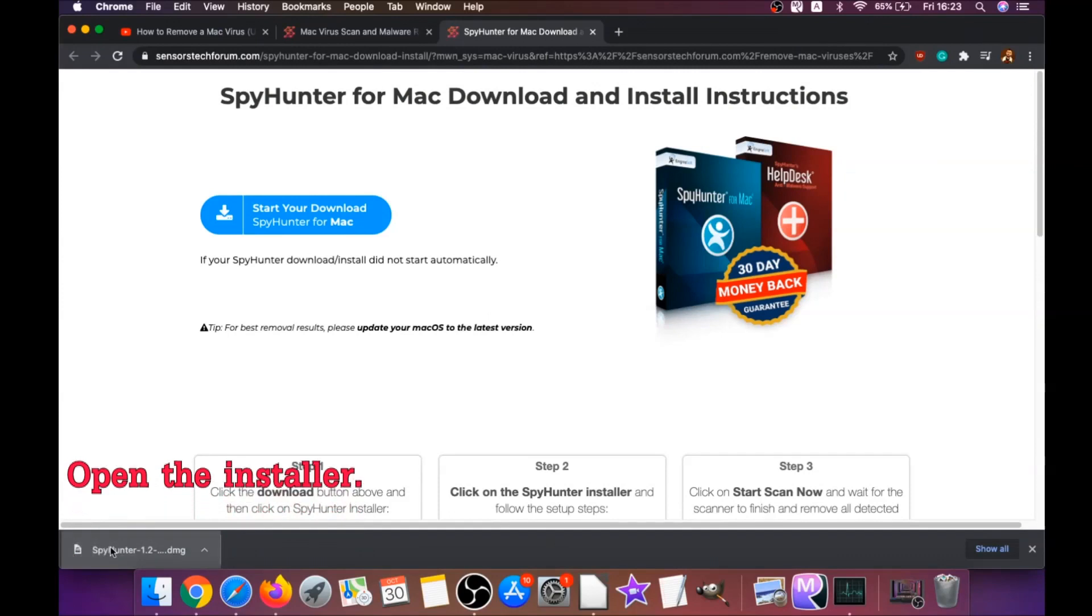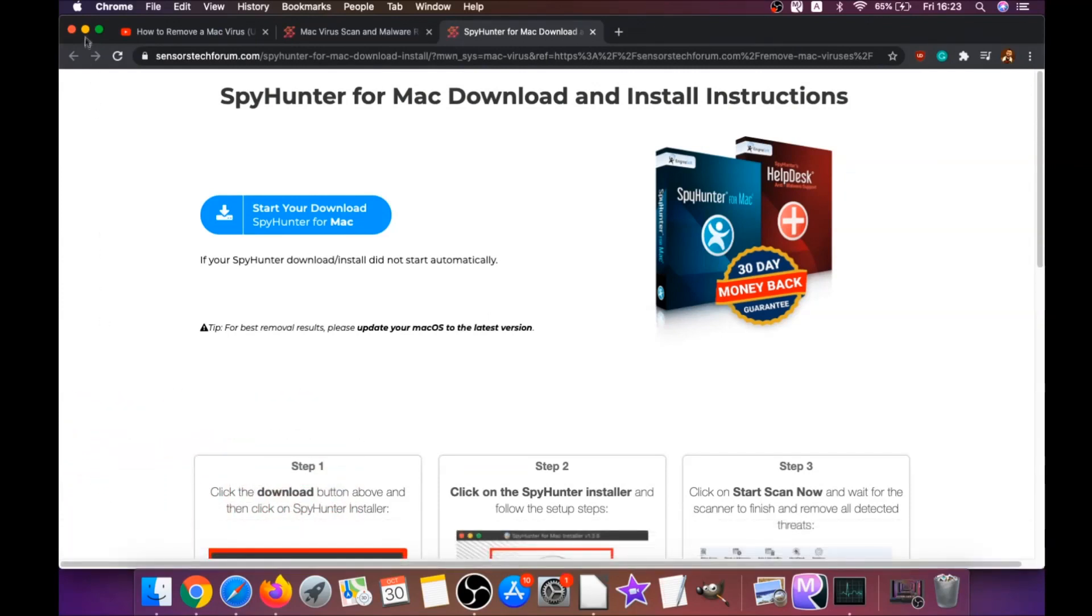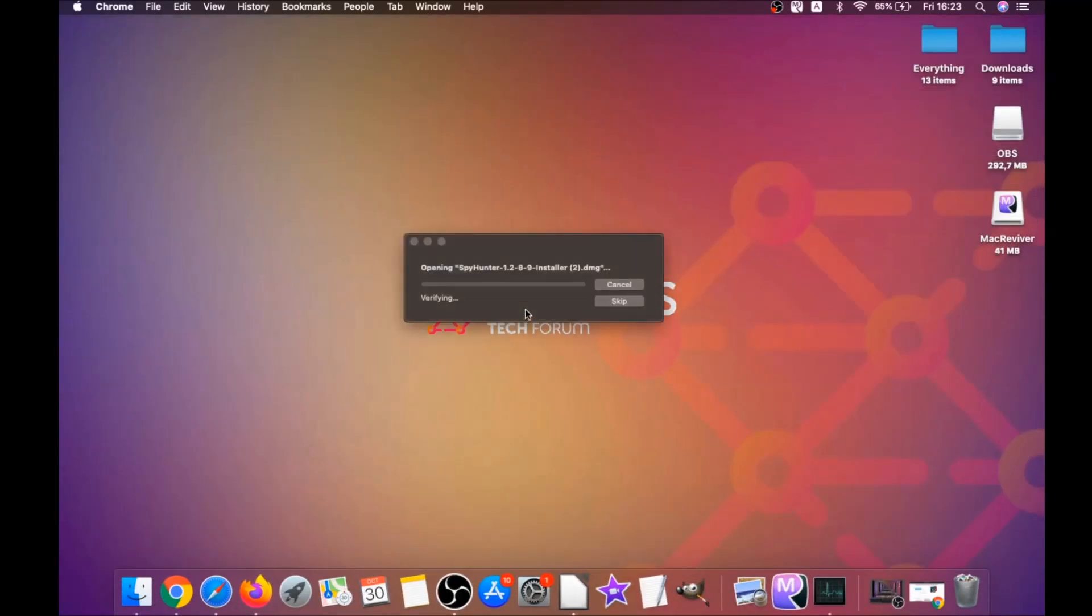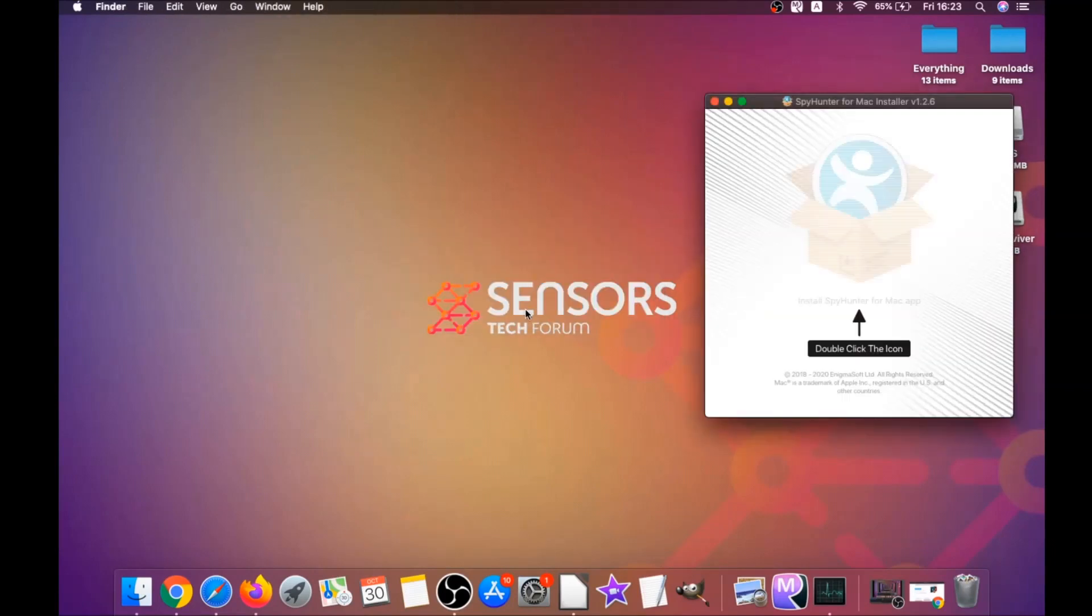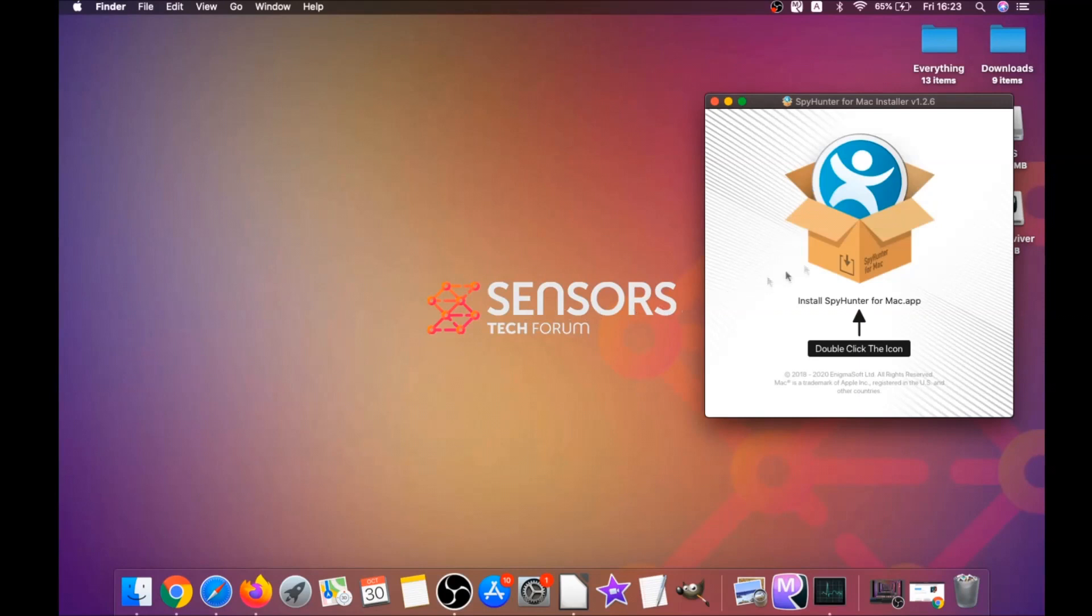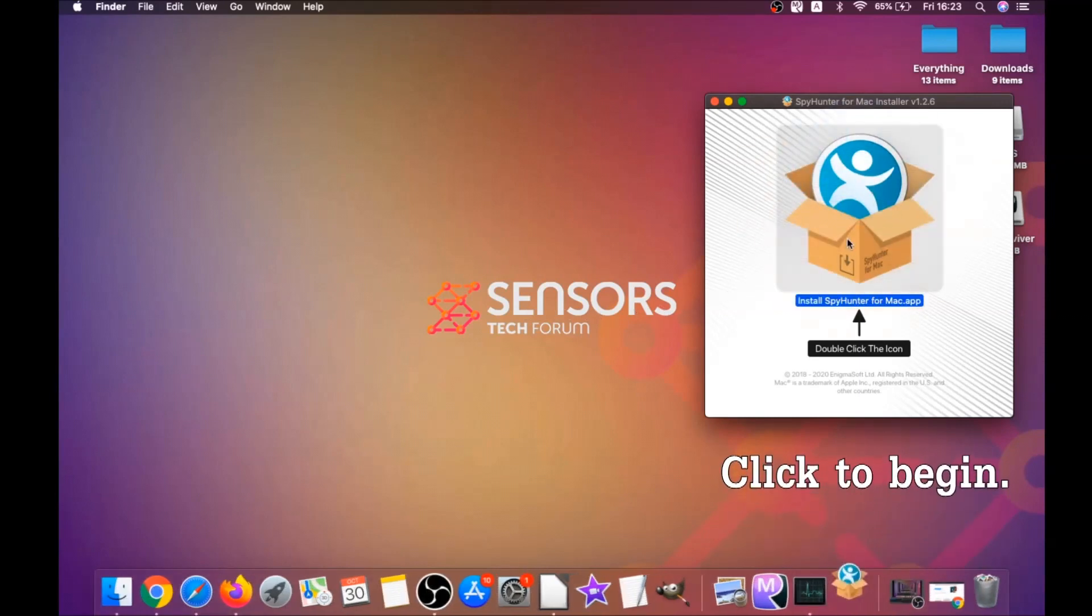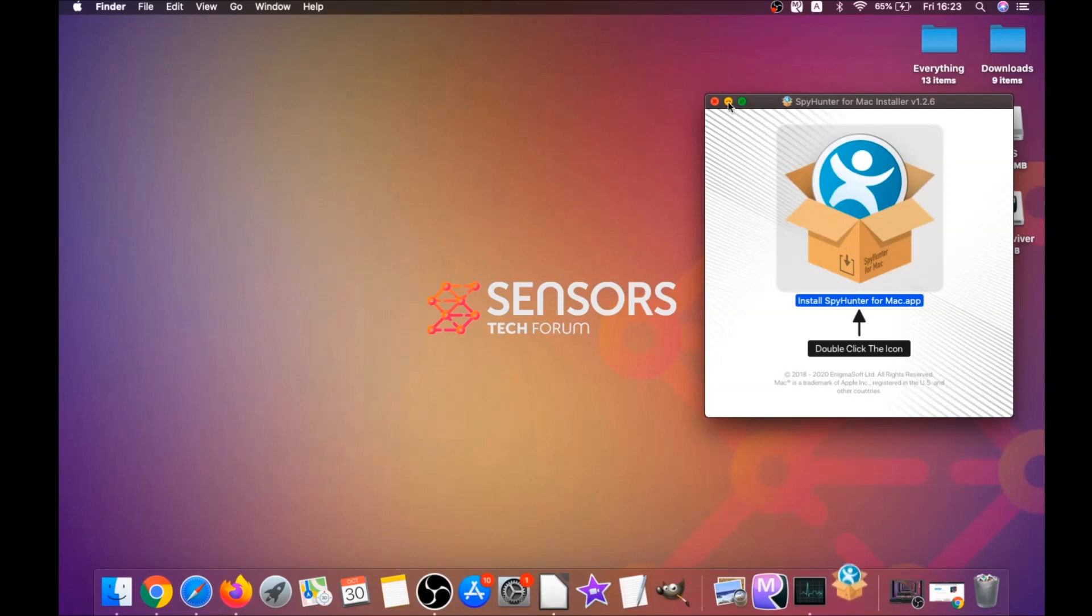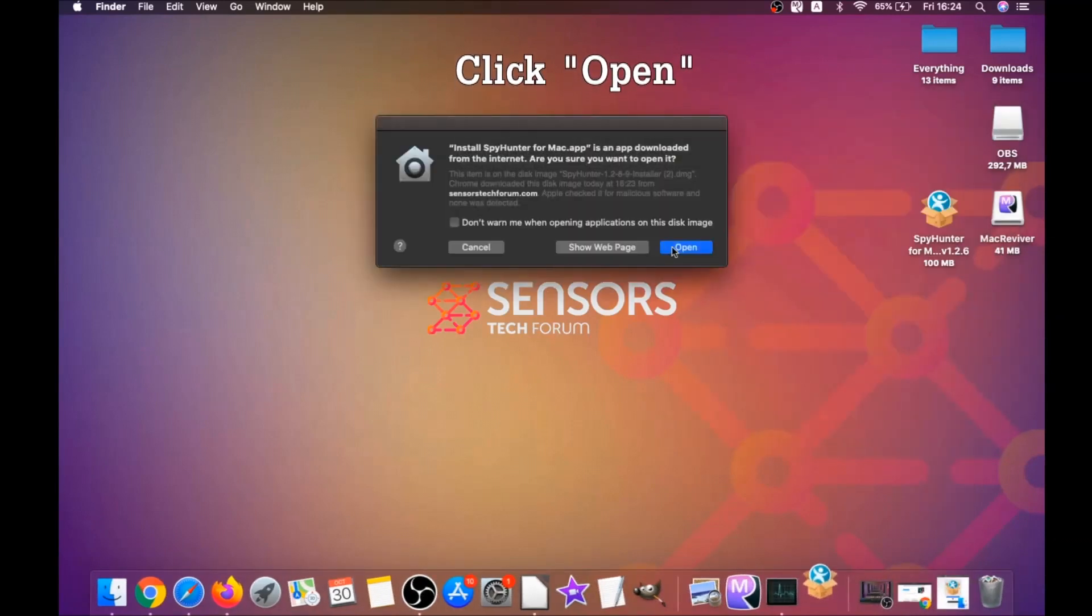When the download is finished, simply open the installer and it will open a pop-up window. When you see this pop-up window, simply double-click on the icon. This will run the installer. When the installer has been run on your computer, you have to